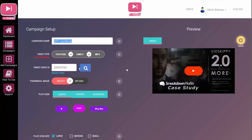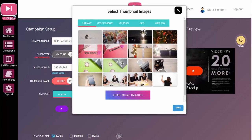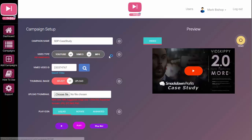You can select from library stock images, use GIFs — GIFs is a new feature — you can also take a webcam image, or upload any image and you'll be able to scale and crop it to fit the correct size. You can also upload from your computer, and it will show you the size — in this case 1280 by 720. I've already got one set up here.